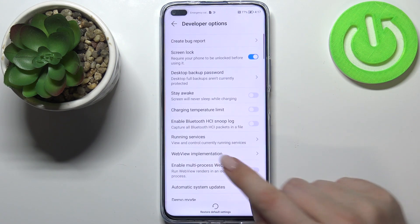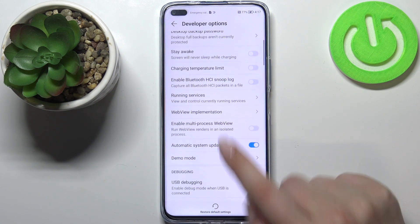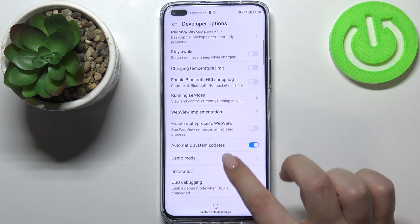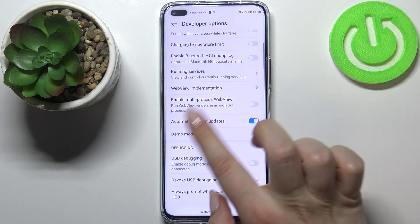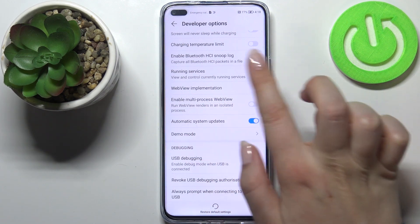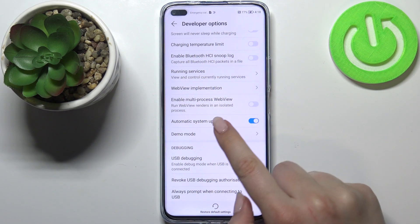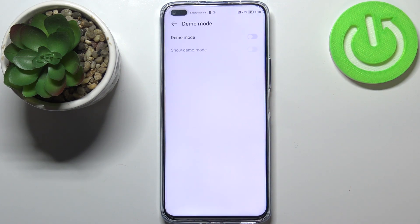So if we are in the Developer Options, all we have to do is simply scroll down a little bit, and at the very bottom of this whole section we've got the Demo Mode — so let's tap on it.